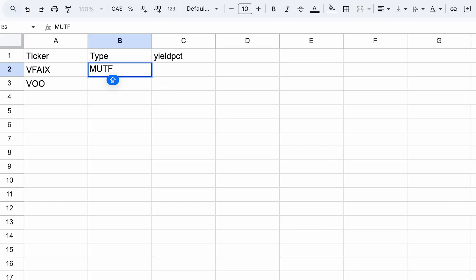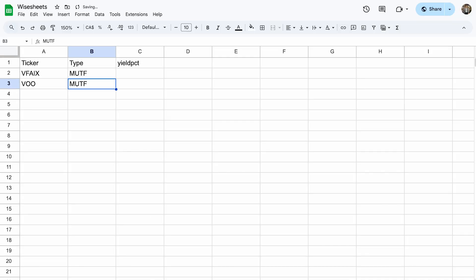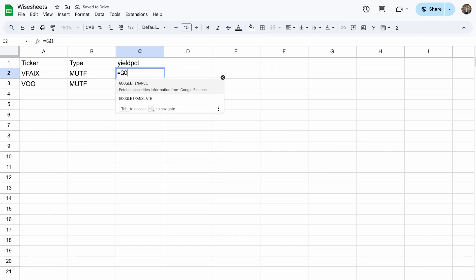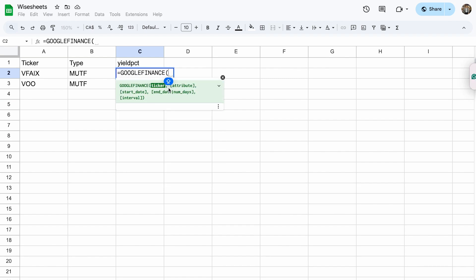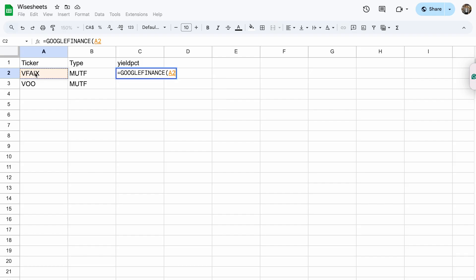Remember, we need to enter the type of ticker that we're looking at. So we enter MUTF, which is what we had before in the function. Now we can use the Google Finance function and make it dynamic so that it automatically detects the ticker and gives us the right information.